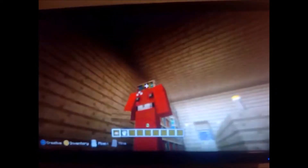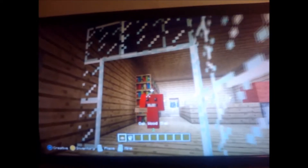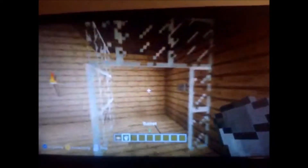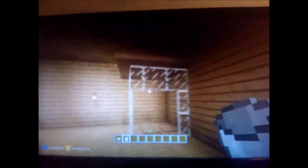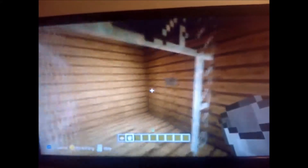Hello guys, today I'm going to show you how to make a working shower, so it actually goes on and off. This is just my quick design, what's in my mansion.